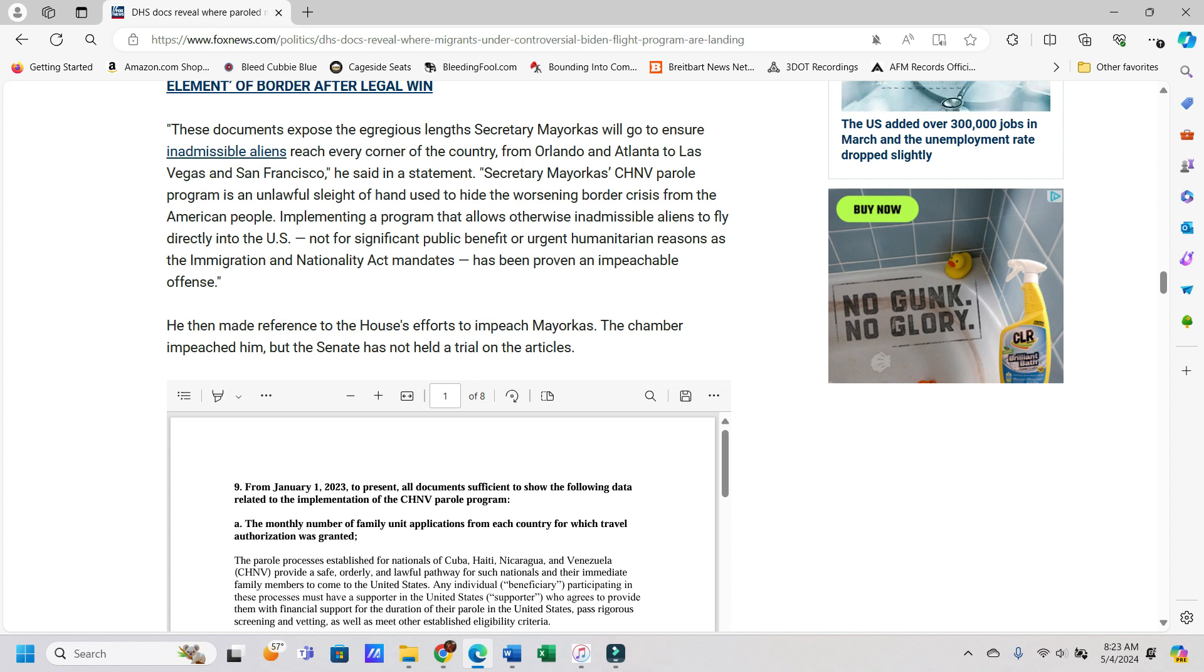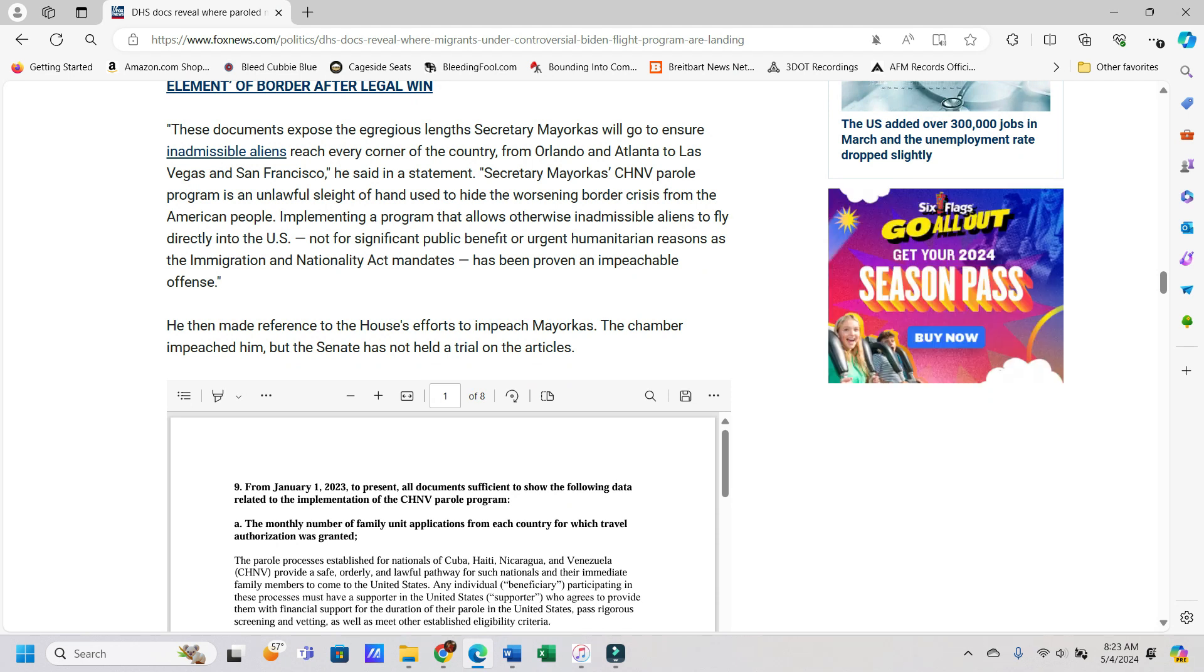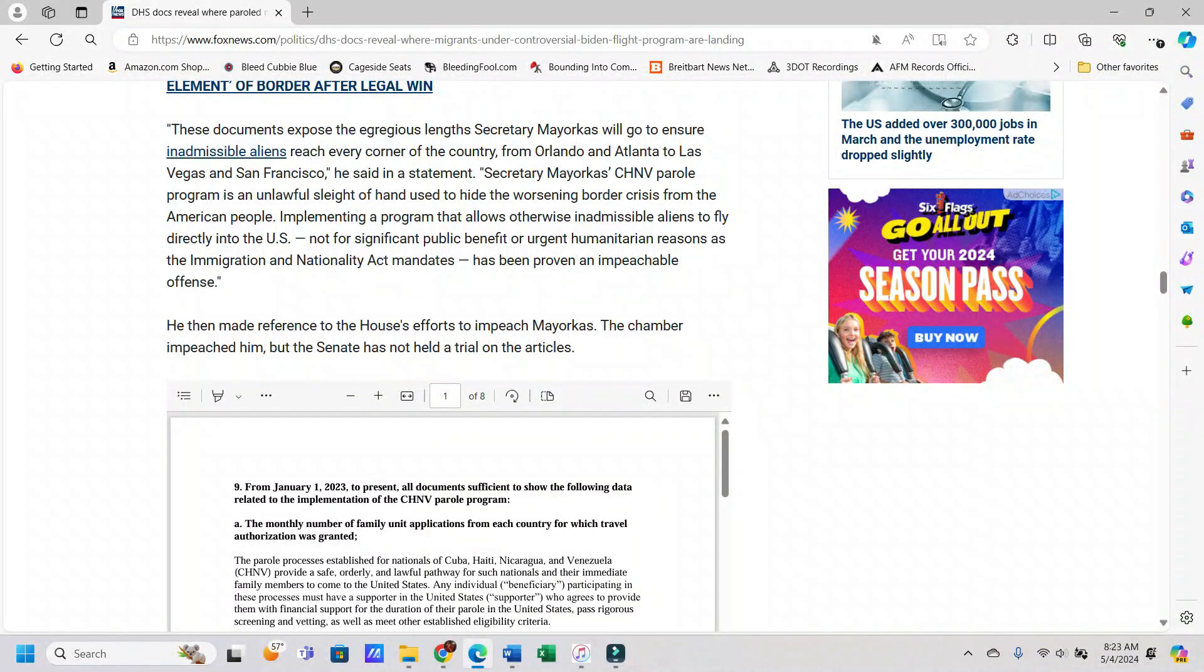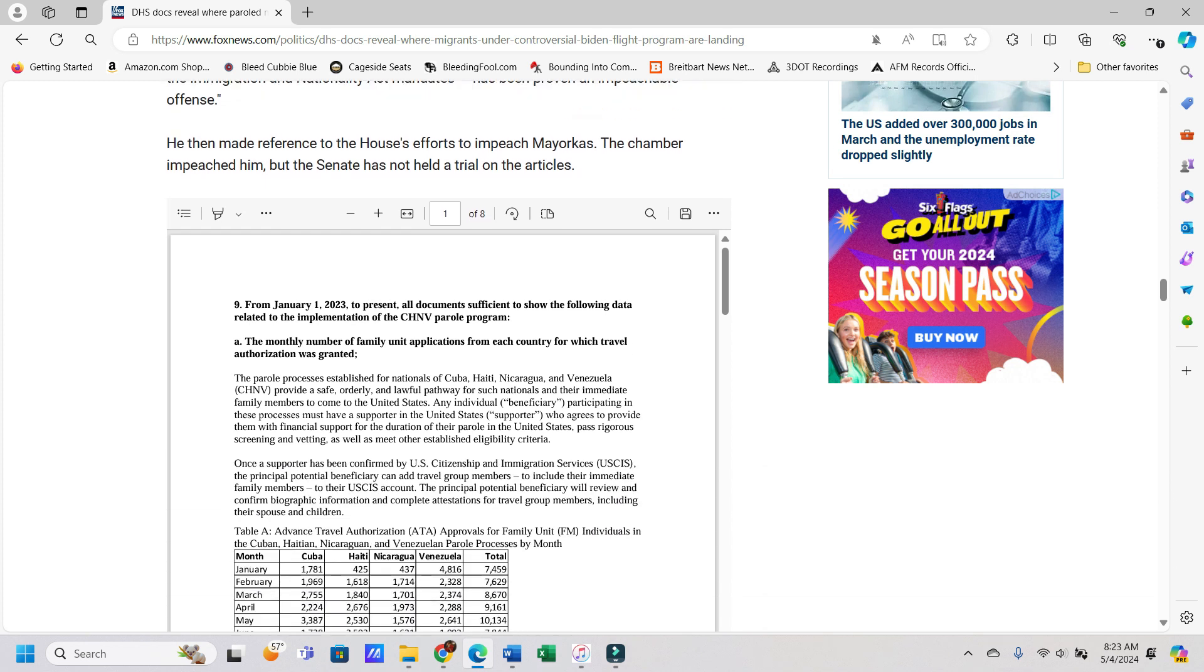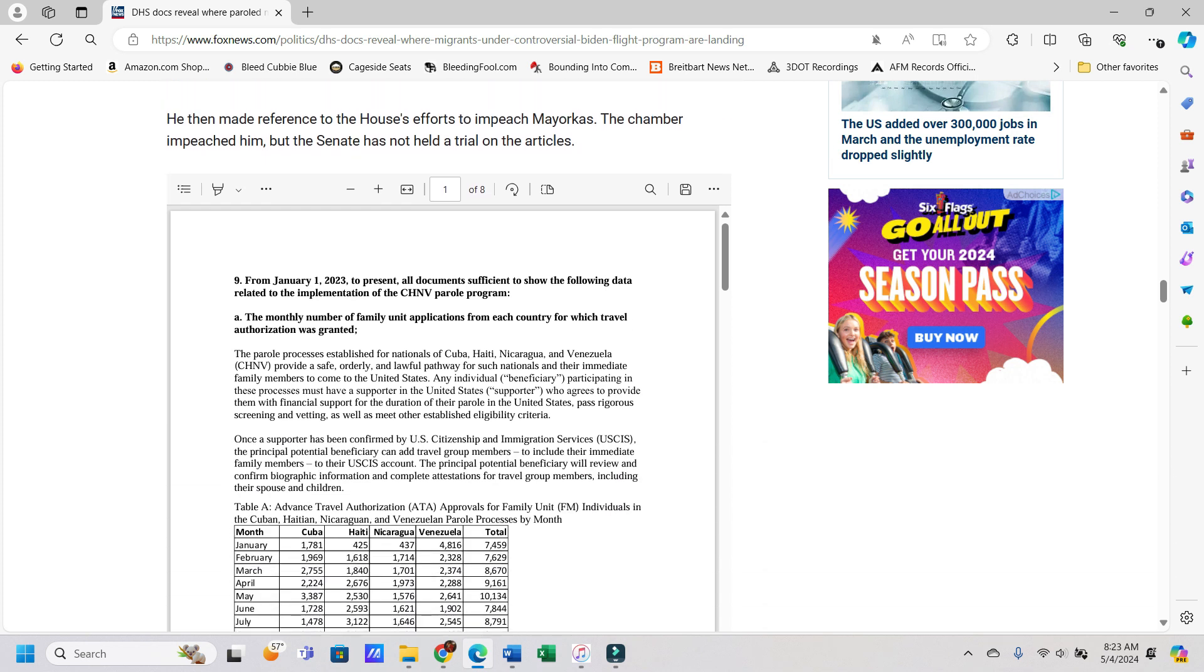These documents expose the egregious length Secretary Mayorkas will go to ensure inadmissible aliens reach every corner of the country, from Orlando and Atlanta to Las Vegas and San Francisco, he said in a statement. Secretary Mayorkas' CHNV parole program is an unlawful sleight of hand used to hide the worsening border crisis from the American people. Implementing a program that allows otherwise inadmissible aliens to fly directly into the U.S., not for significant public benefit or urgent humanitarian reasons as the Immigration and Nationality Act mandates, has been proven an impeachable offense. And yeah, we tried that already and it didn't work, but he should absolutely not have a job.